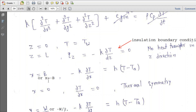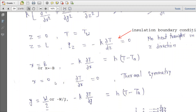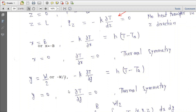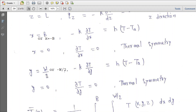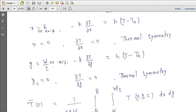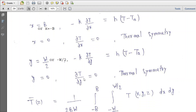At X equal to plus or minus B, the conduction flux is balanced by the convective flux H times A times delta T. At X equal to zero, that is the center of the fin, del T upon del X equals zero — this is the thermosymmetric boundary condition, as the center has the highest temperature. Similarly, at Y equal to plus or minus W/2, the conduction flux equals H times (T minus T_A). At Y equal to zero, del T upon del Y equals zero, again the thermosymmetric boundary condition.